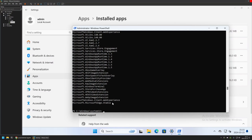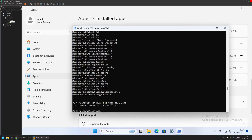That covers removing Windows Store applications with PowerShell. Before ending the video, I want to show how this affects other users. I'll create a new user named Bill using the command 'net user Bill /add', which creates a new user account after all Windows Store apps have been removed.